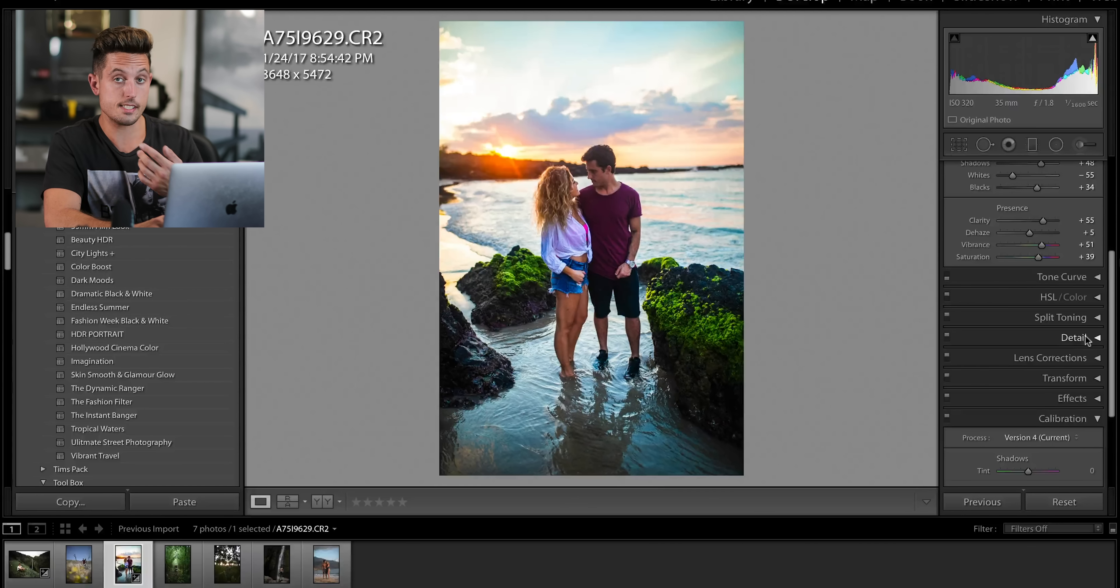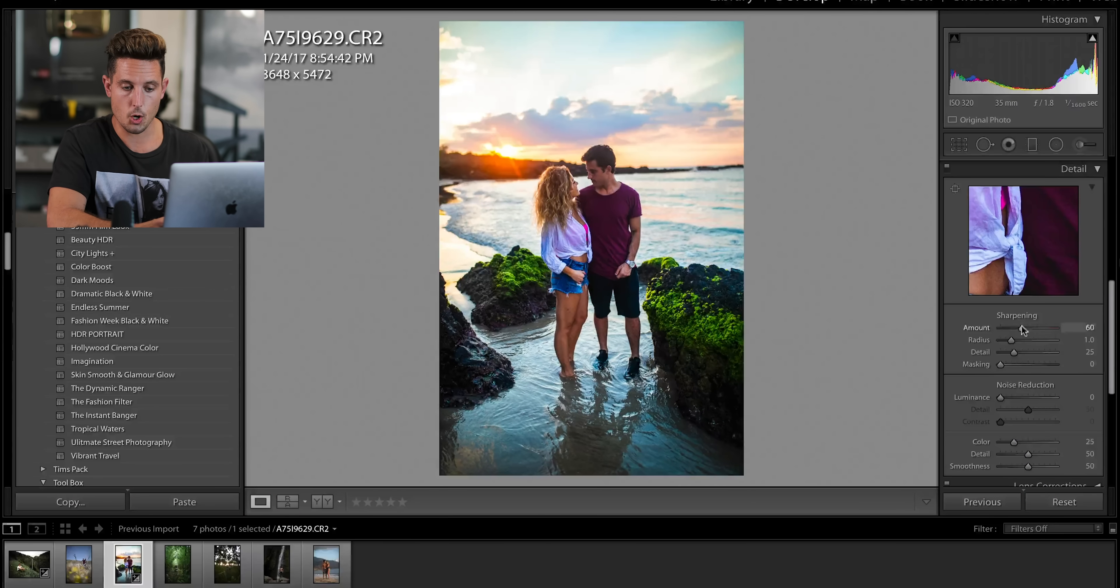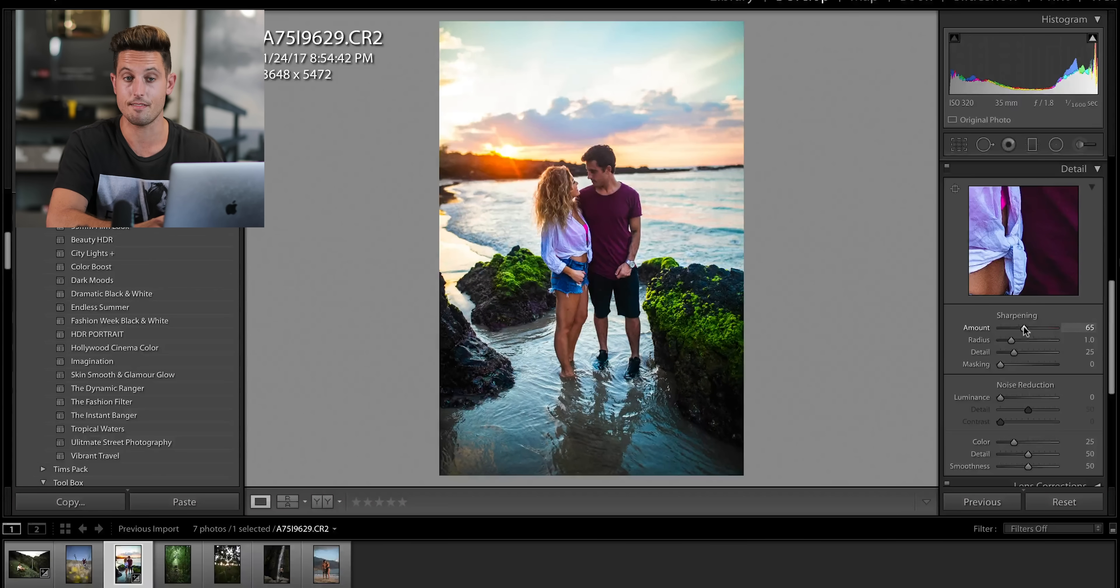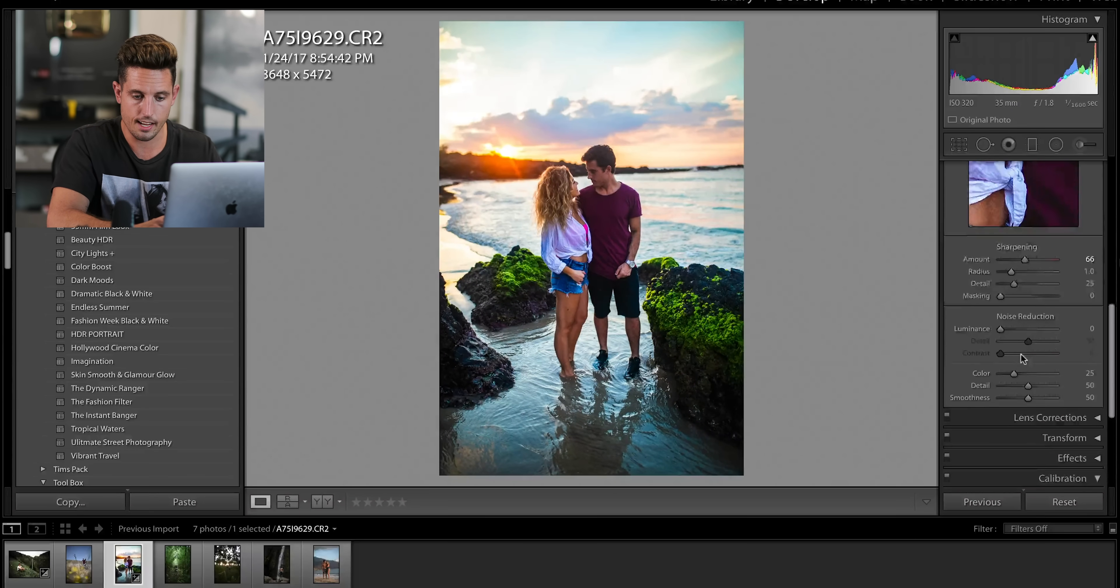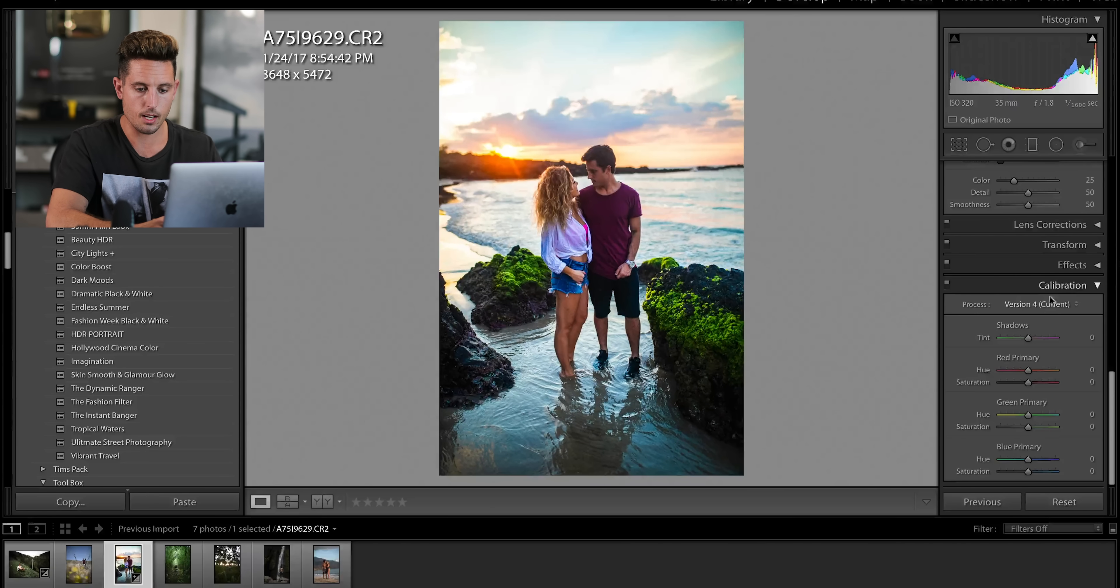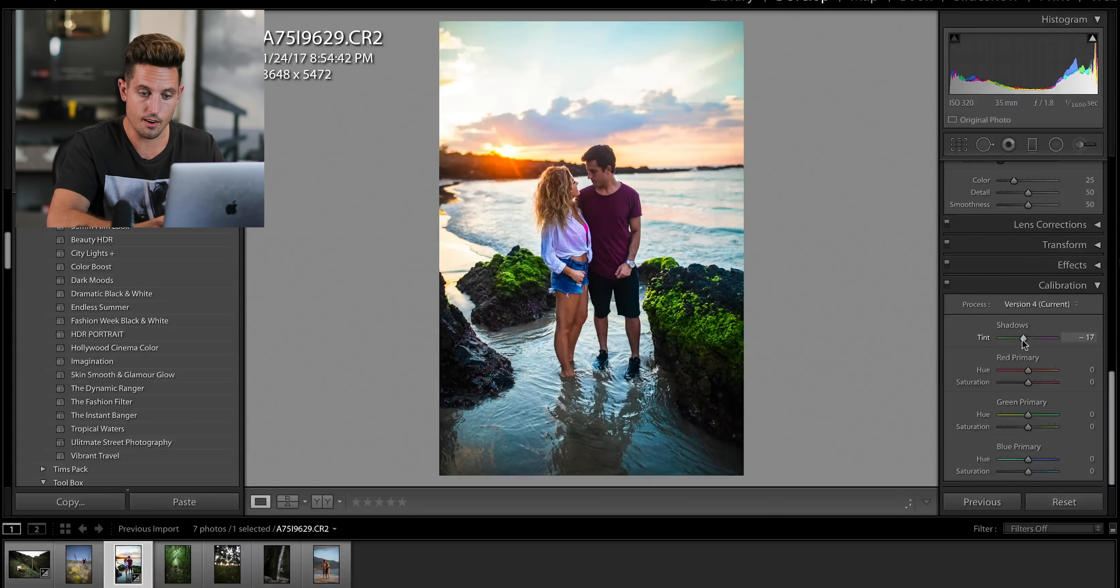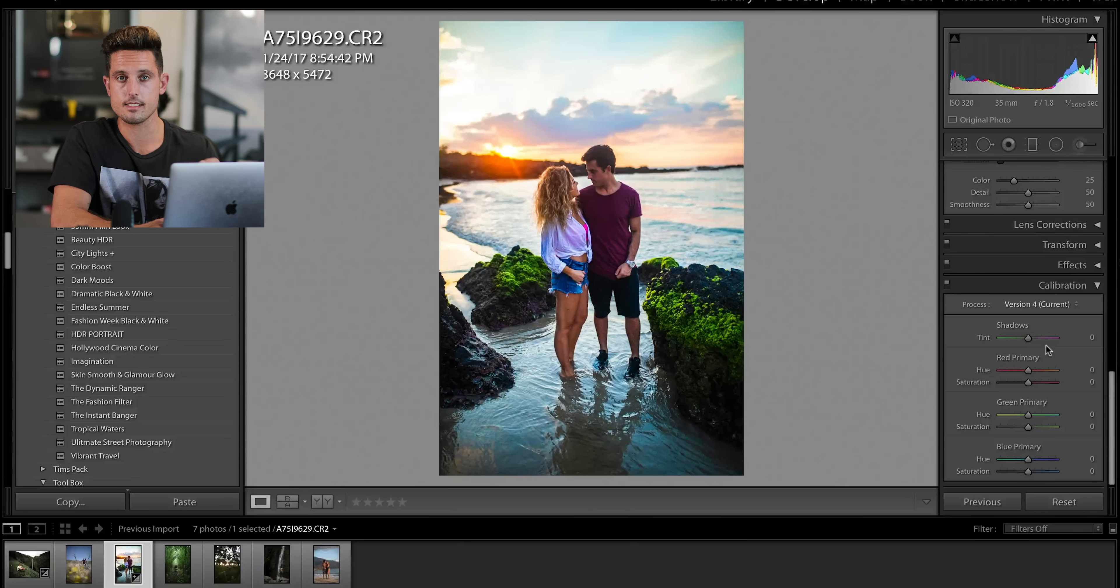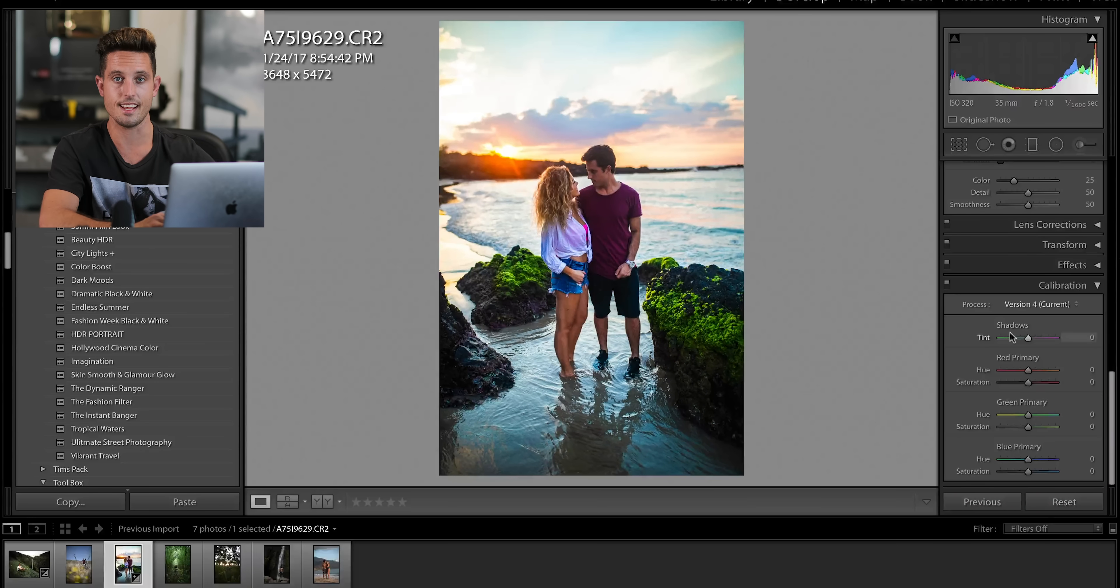Now, for this type of image, I want there to be a lot of sharpening going on so that everything looks really crisp and vivid. So I'm going to raise the sharpening here. Again, I'm not going to touch the noise reduction and I'm going to come down here to camera calibration. Now here, I don't really know what I'm going to do yet, but I'm going to just play with the sliders and see how it affects the image.